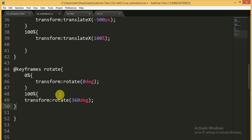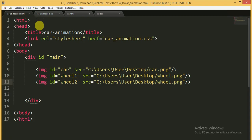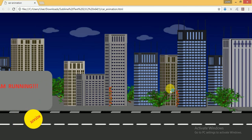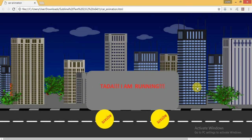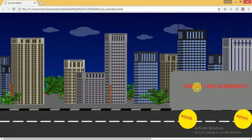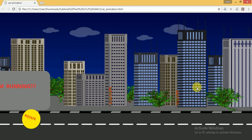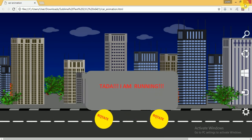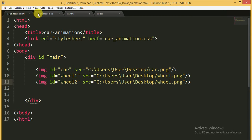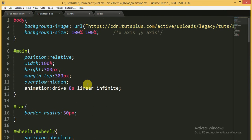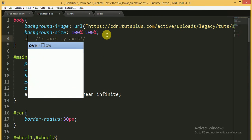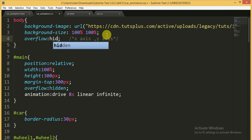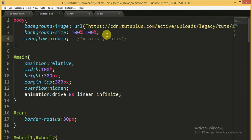At 100%, I apply transform: rotate(360deg). Now I am saving and going to the browser to check the result. You can see the nice animation of the car moving forward. I should also give overflow: hidden to the body.